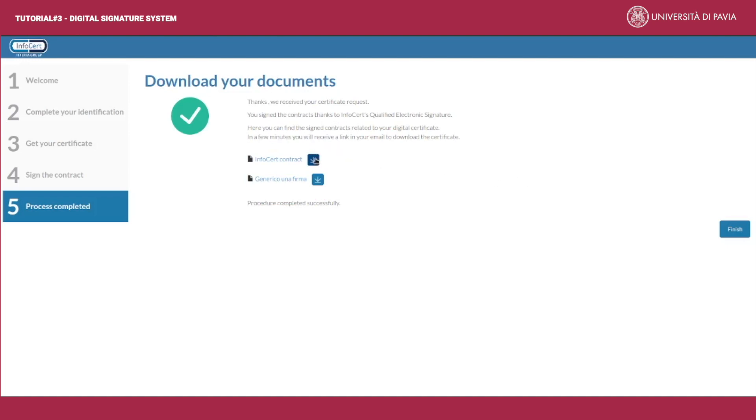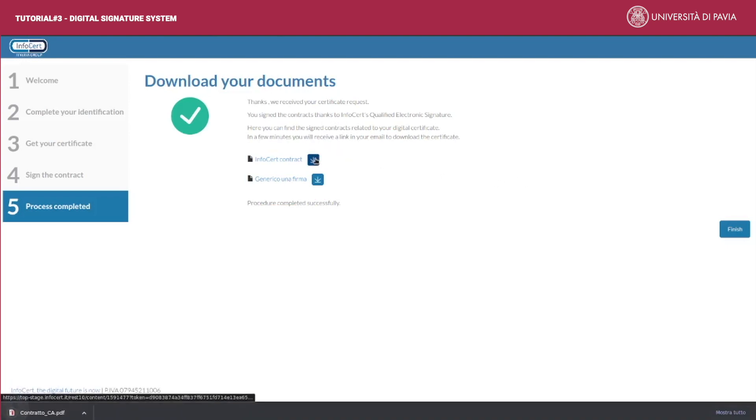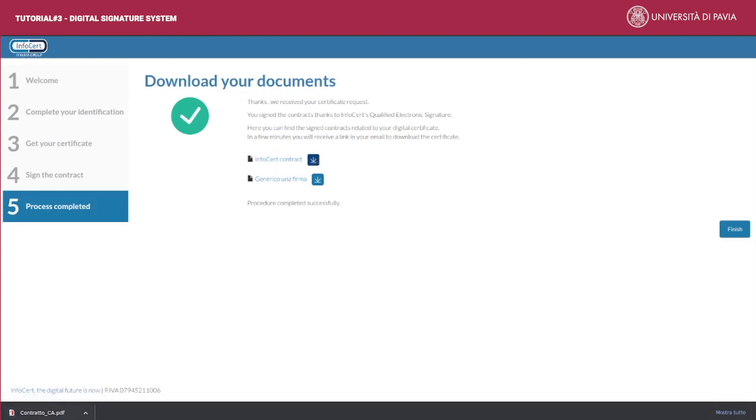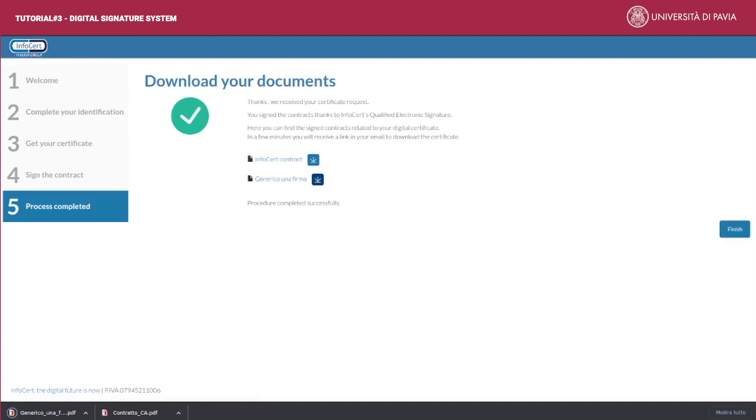The qualified electronic signature service activation application, that is Infocert contract, and the document you were asked to sign by the university in the first place. In our example, the file is called 'generico una firma'.